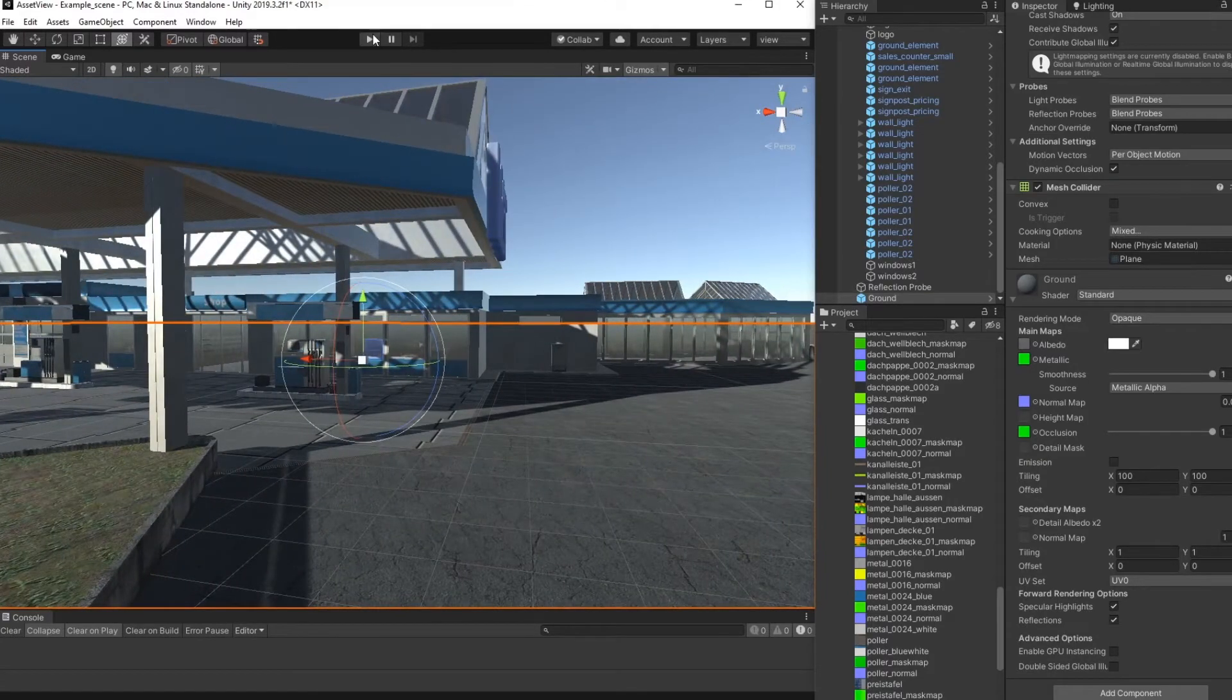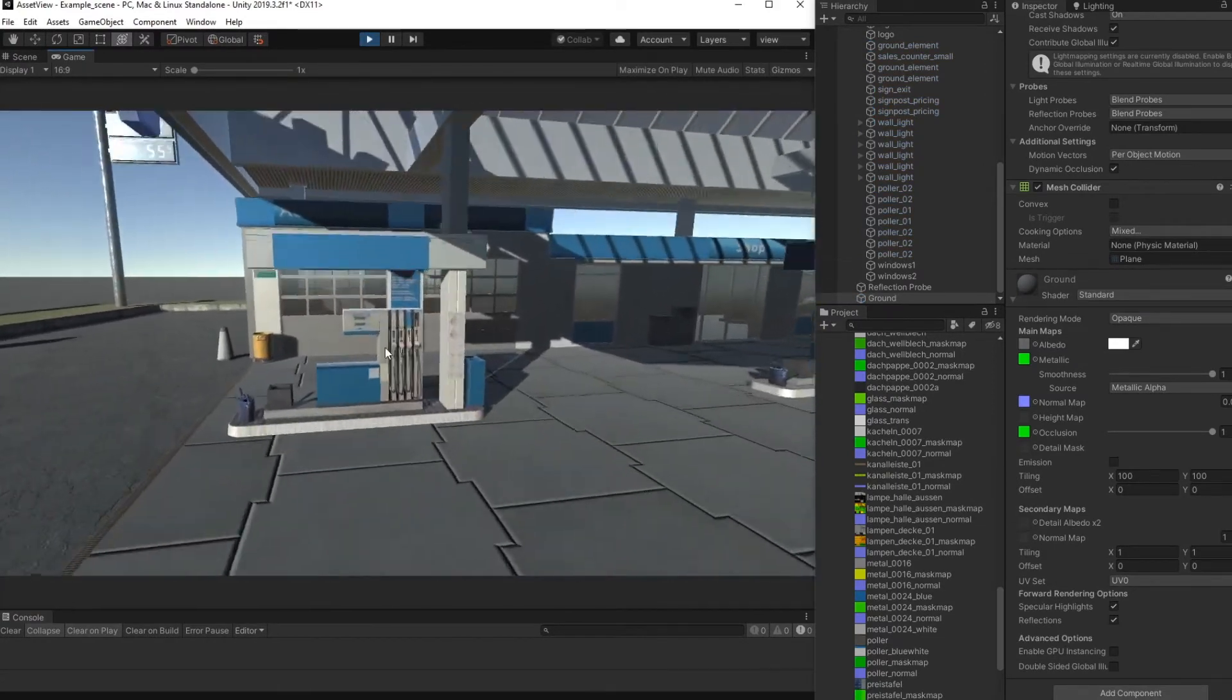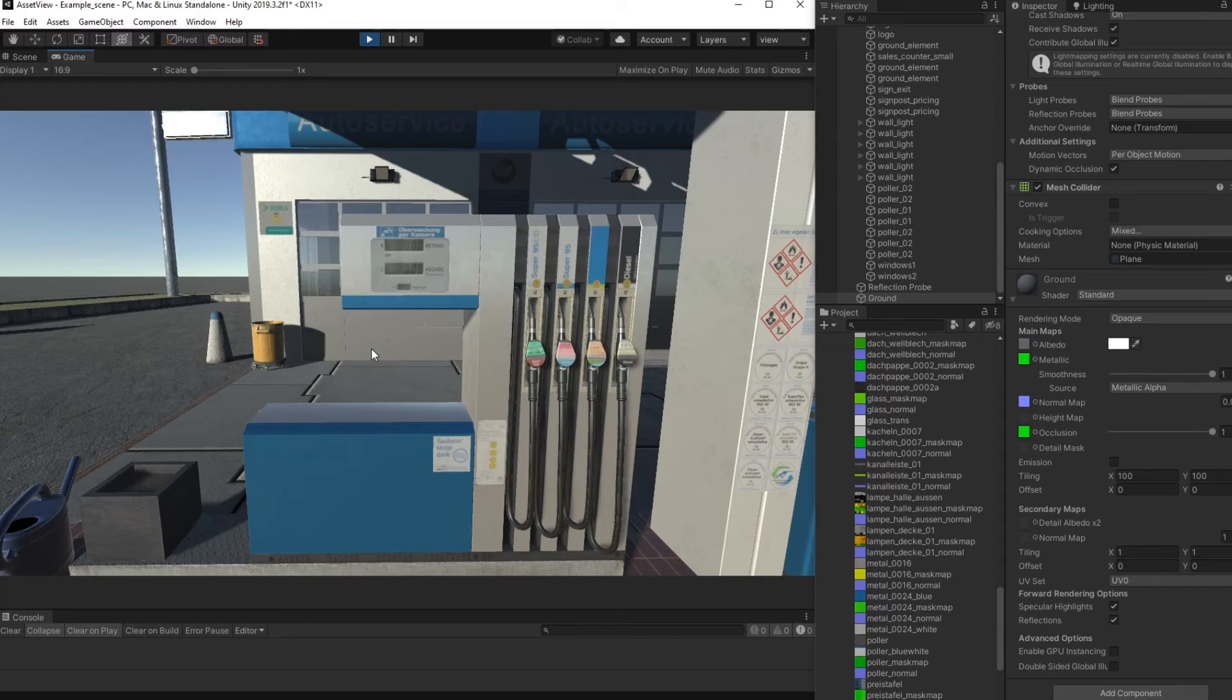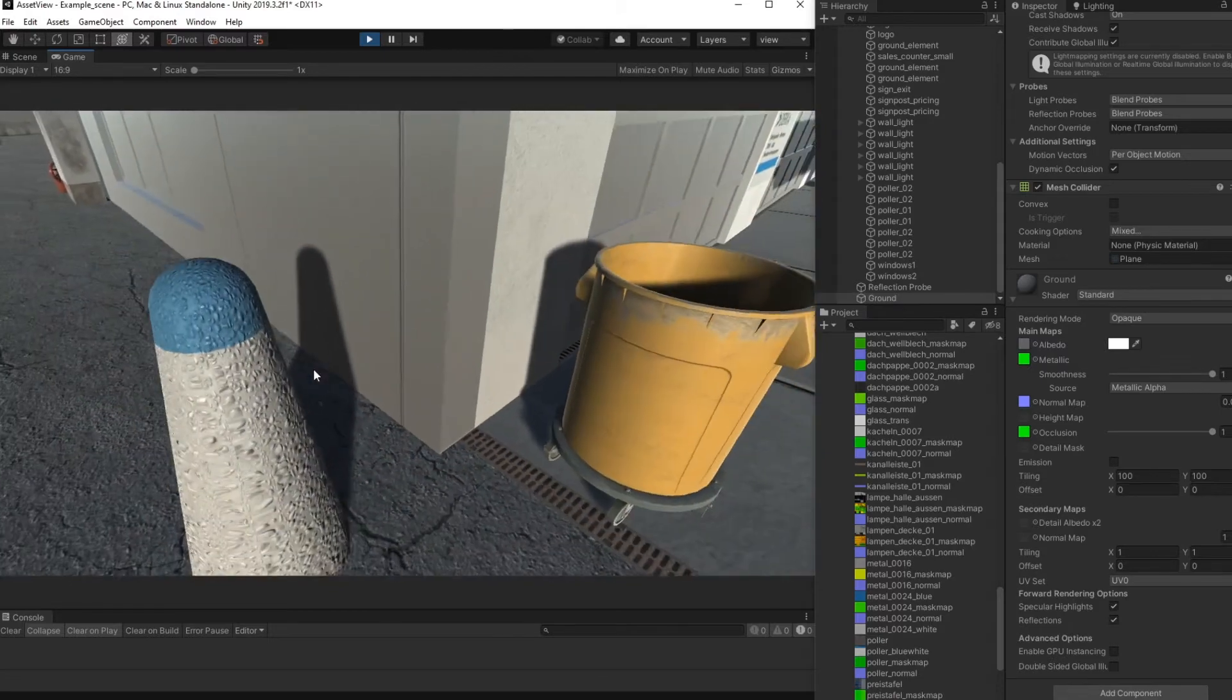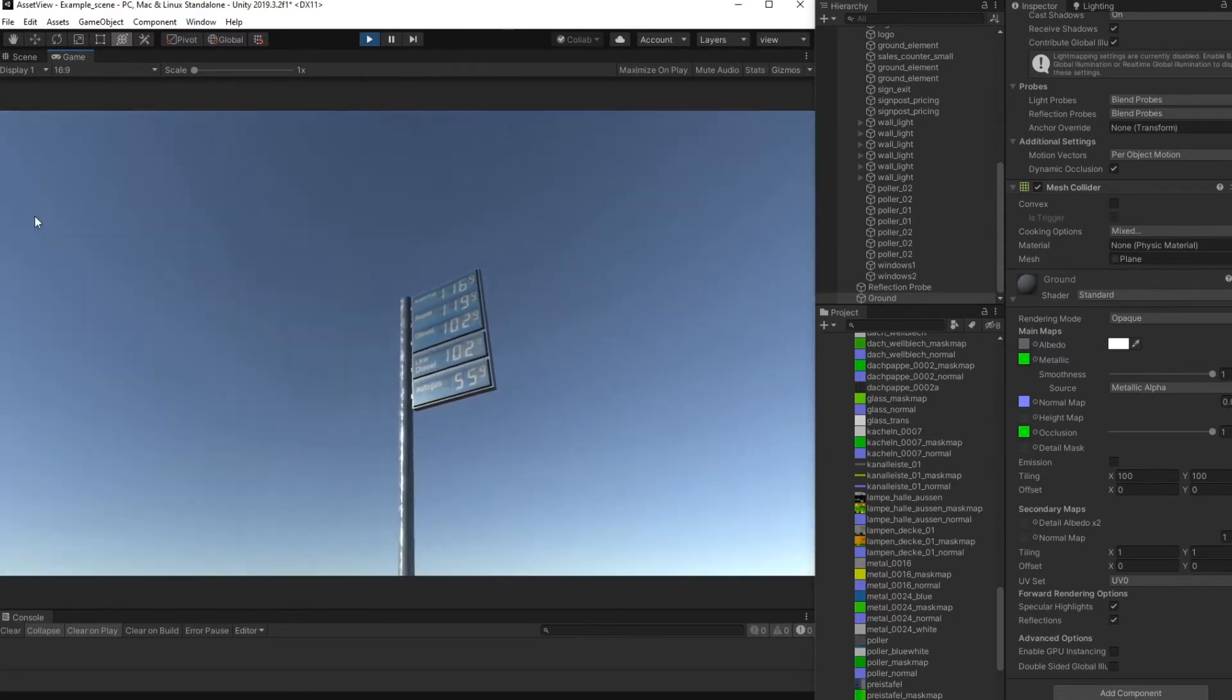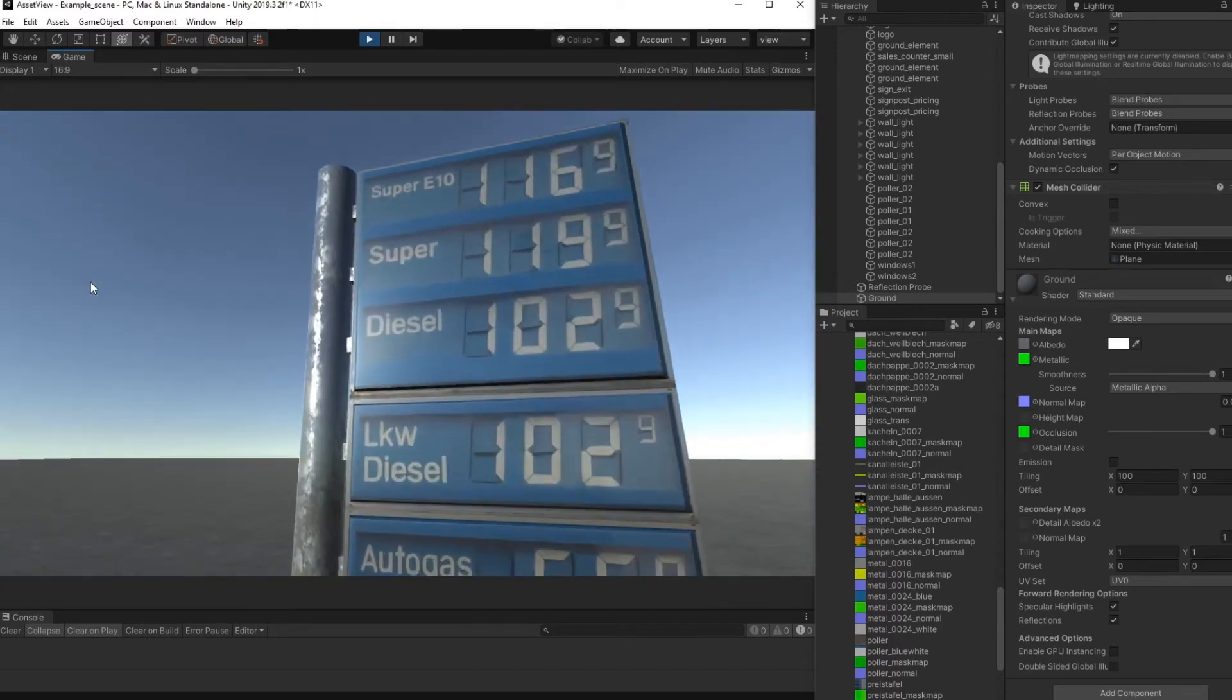You can also go to the play mode so it looks a little bit better with post-process. We have no post-processing in the scene because we didn't want to apply this here to make it easier to import the package to all kinds of Unity rendering versions like lightweight rendering pipeline or standard 3D or HDRP.